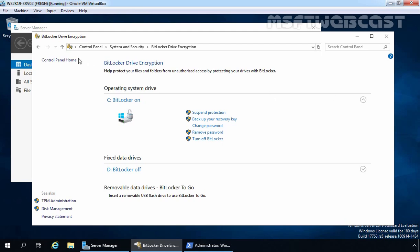Let's verify the same thing in Control Panel. Now this time under Operating System, you can see for C Drive, BitLocker status is currently turned on. We have options to suspend protection, backup your recovery key, change password, etc. This means we have successfully enabled BitLocker Drive Encryption for our Windows Server 2019 operating system.